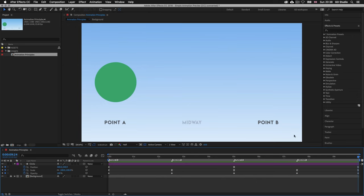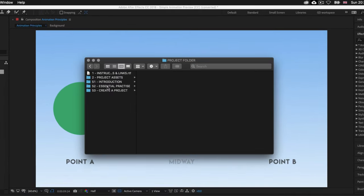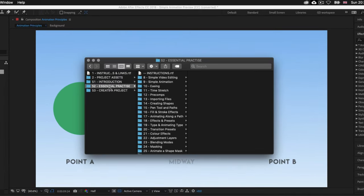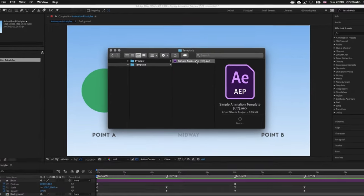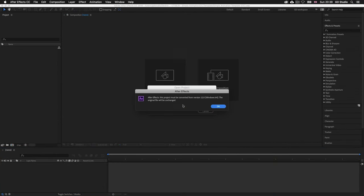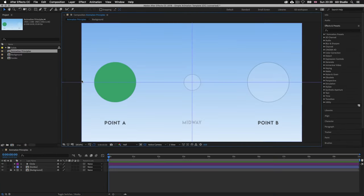With that overview, let's now see how you can create this animation from scratch. I have prepared a simple worksheet to help. With the project folder open, click into the S2 essential practice folder, then into folder 9 simple animation, then into the template folder, and open the simple animations template After Effects file. Here I have the same document I just showed you but without the animation applied.